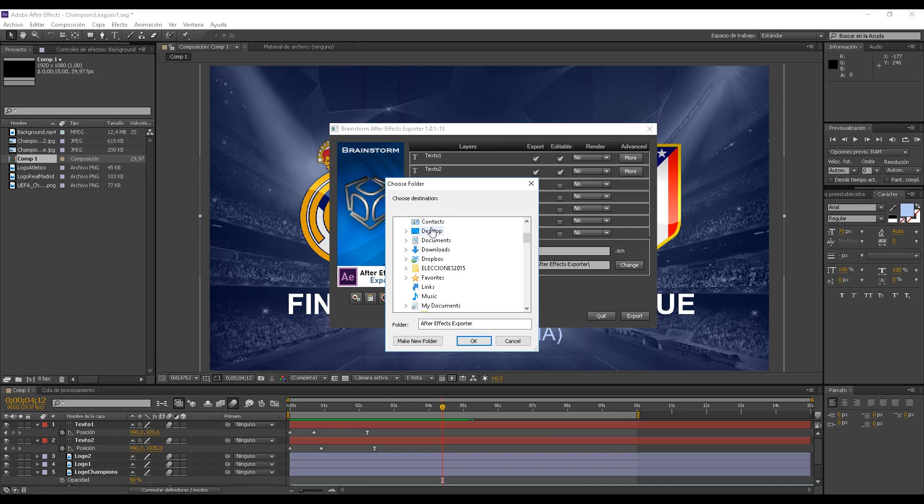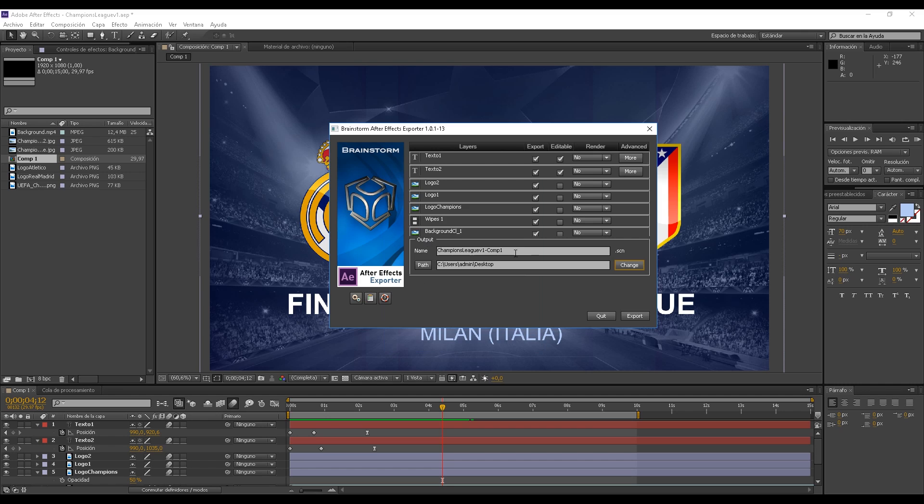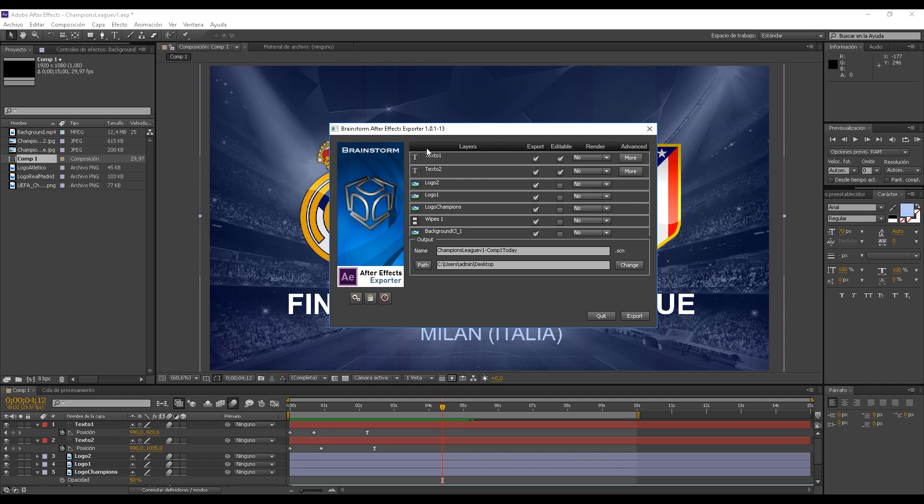Once I have everything to my liking, we close the interface and click on Export. I'm going to save the changes in my desktop and I'm going to rename the file. The format is IS-ESCM format, the format for Aston and Infinity Set.